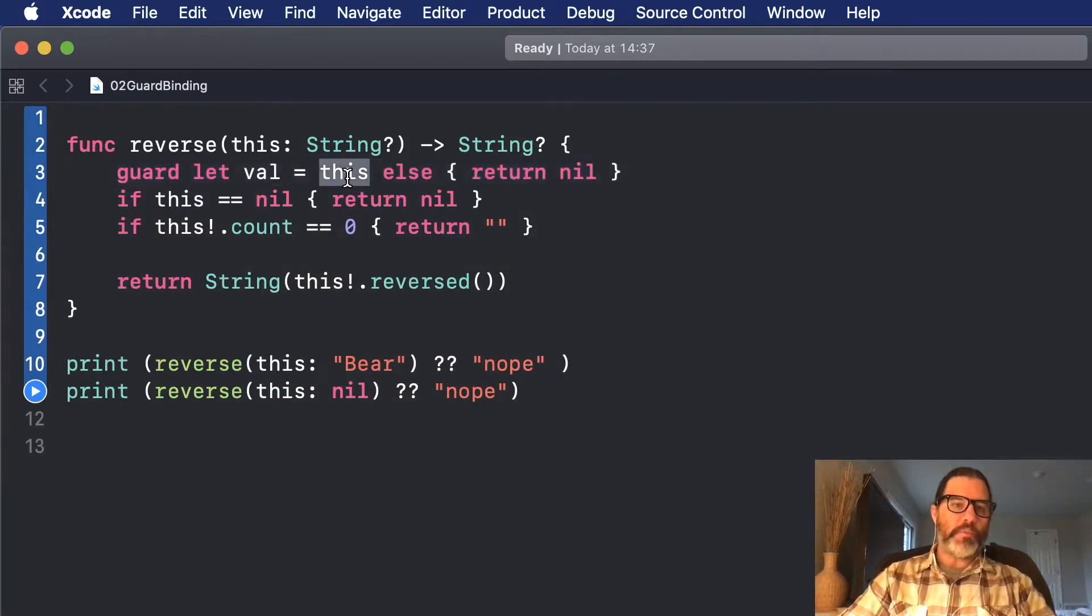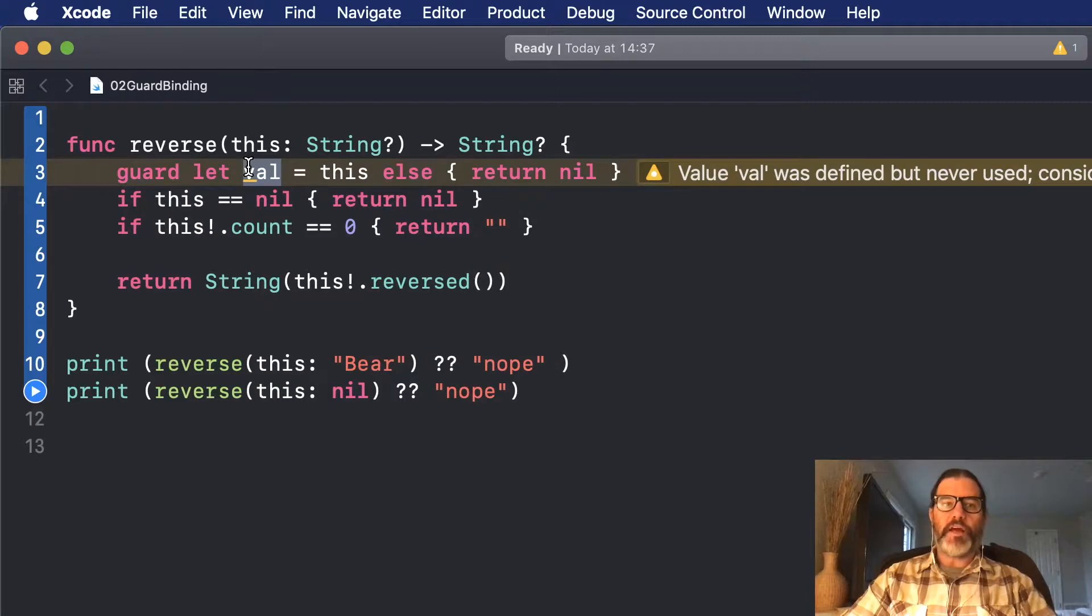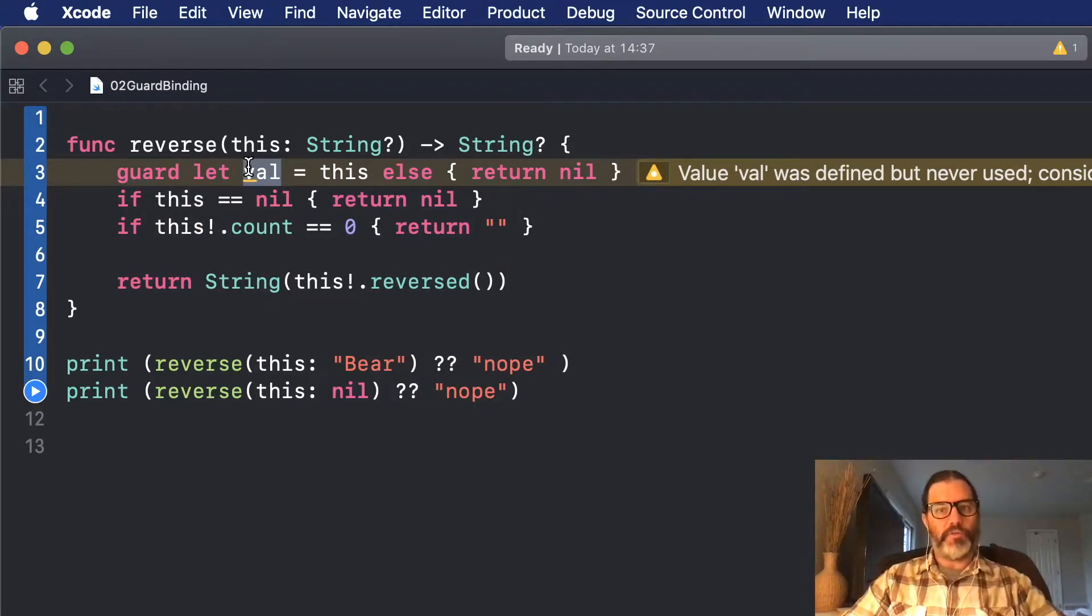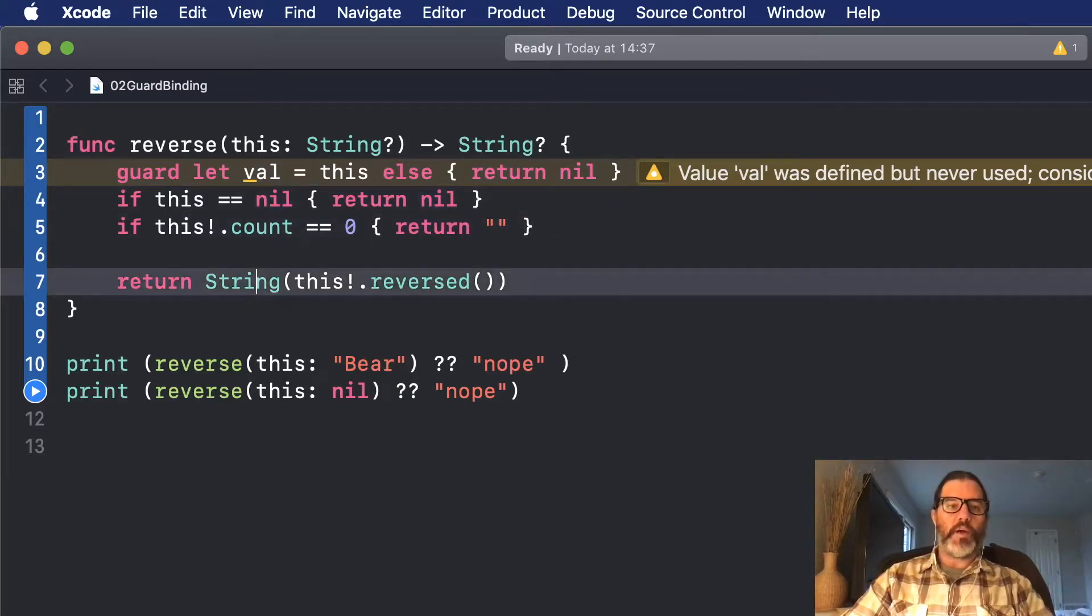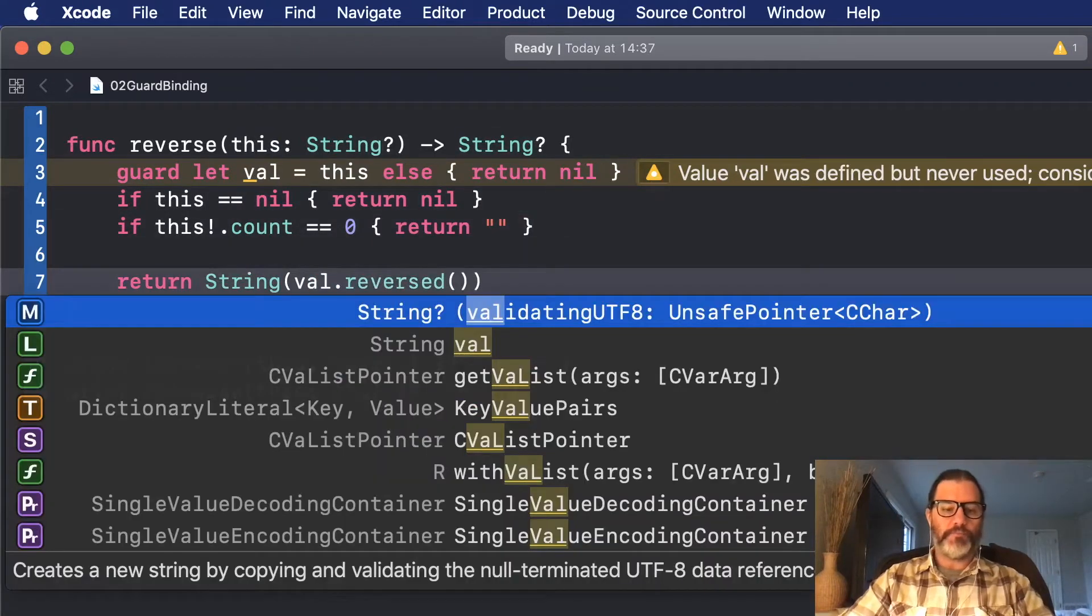So now I've unwrapped this into val, and for the rest of the function, that val is in scope as the unwrapped optional this. So now I don't have to unwrap it down here anymore. I can just use val.